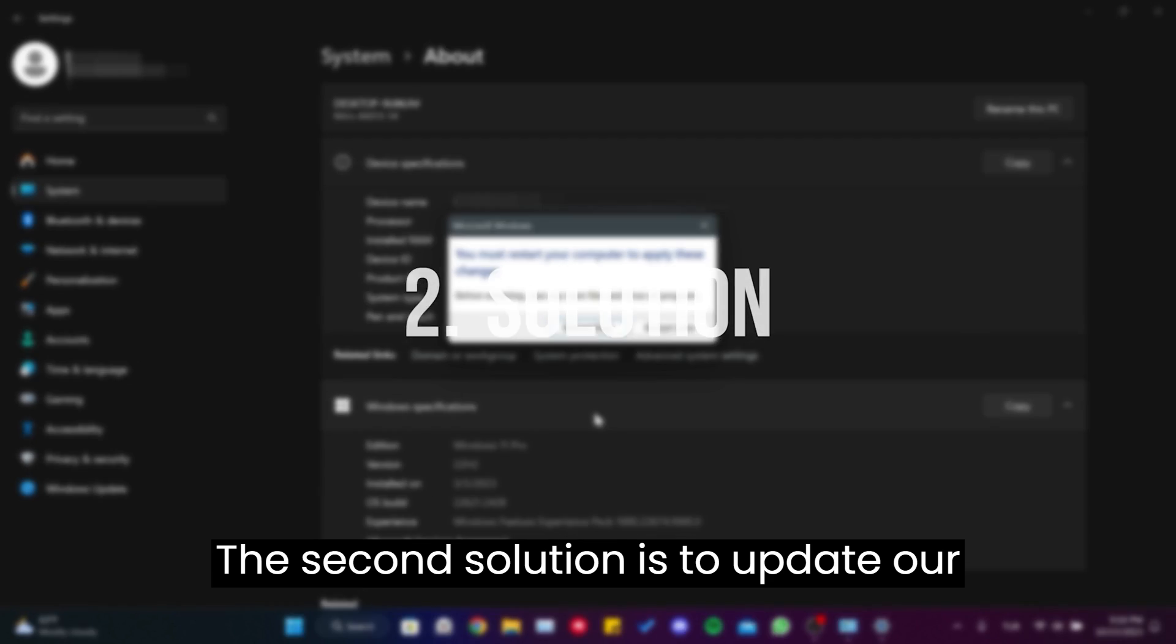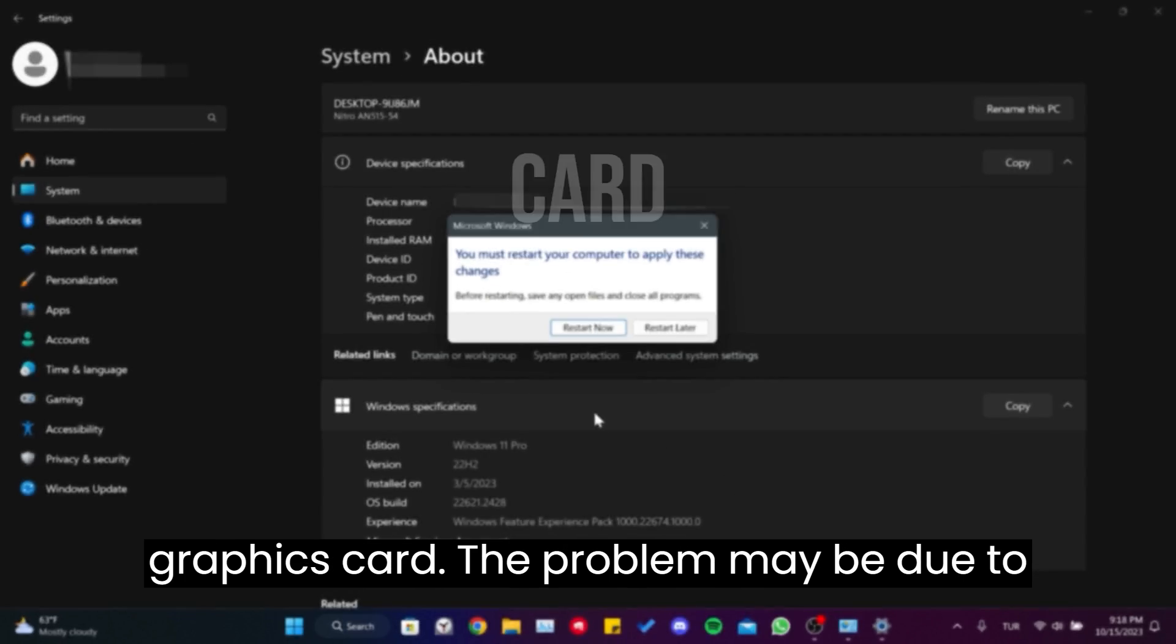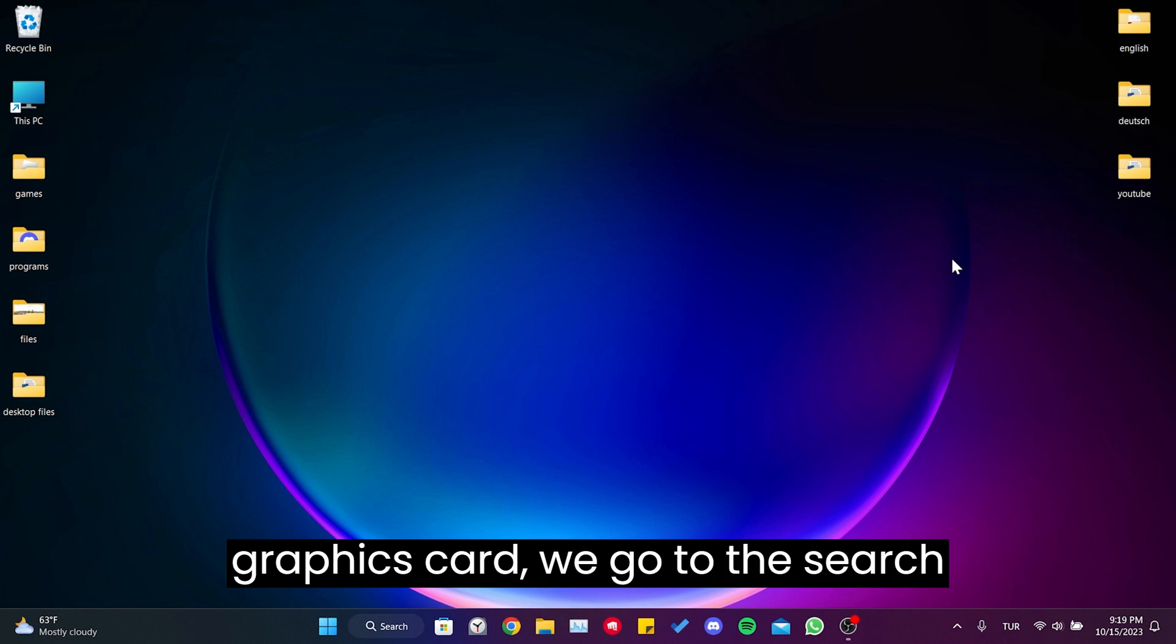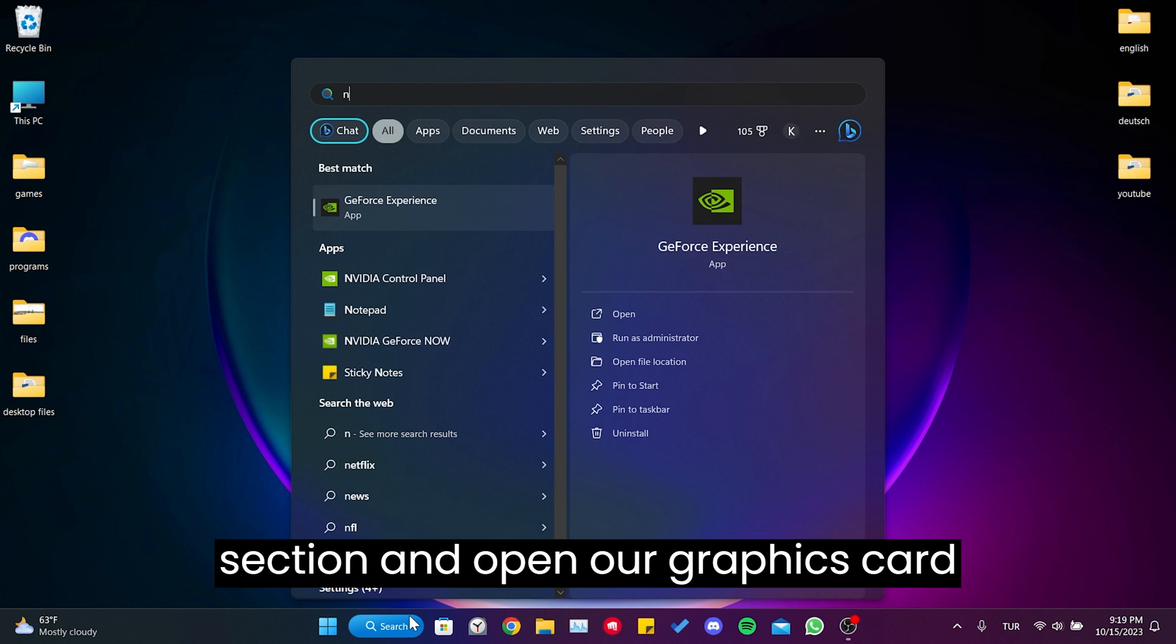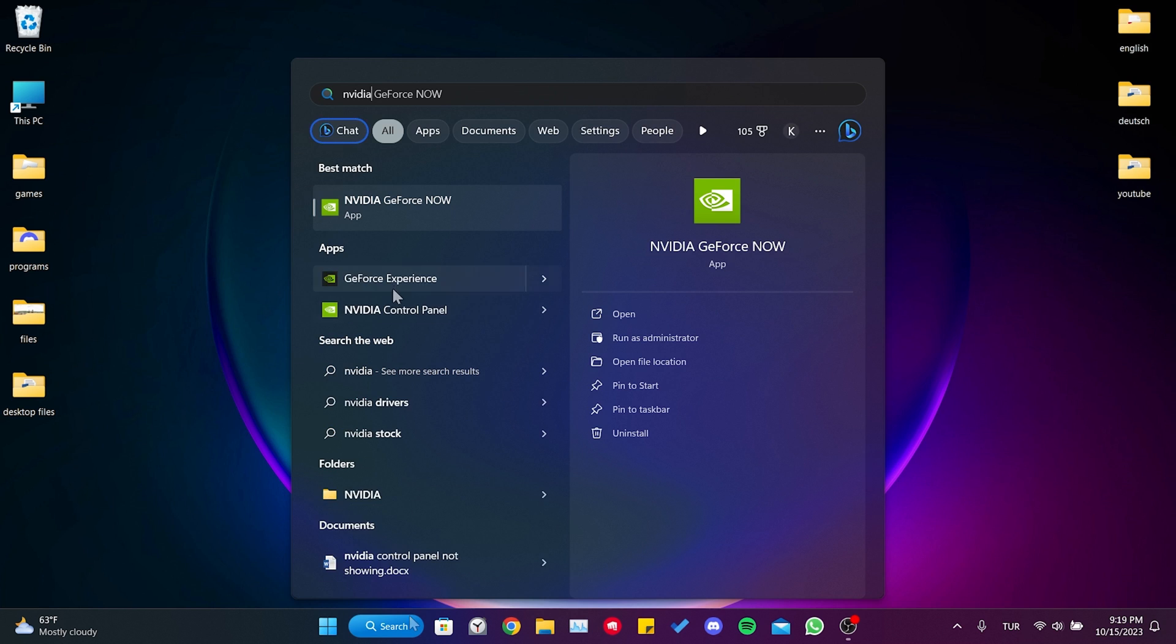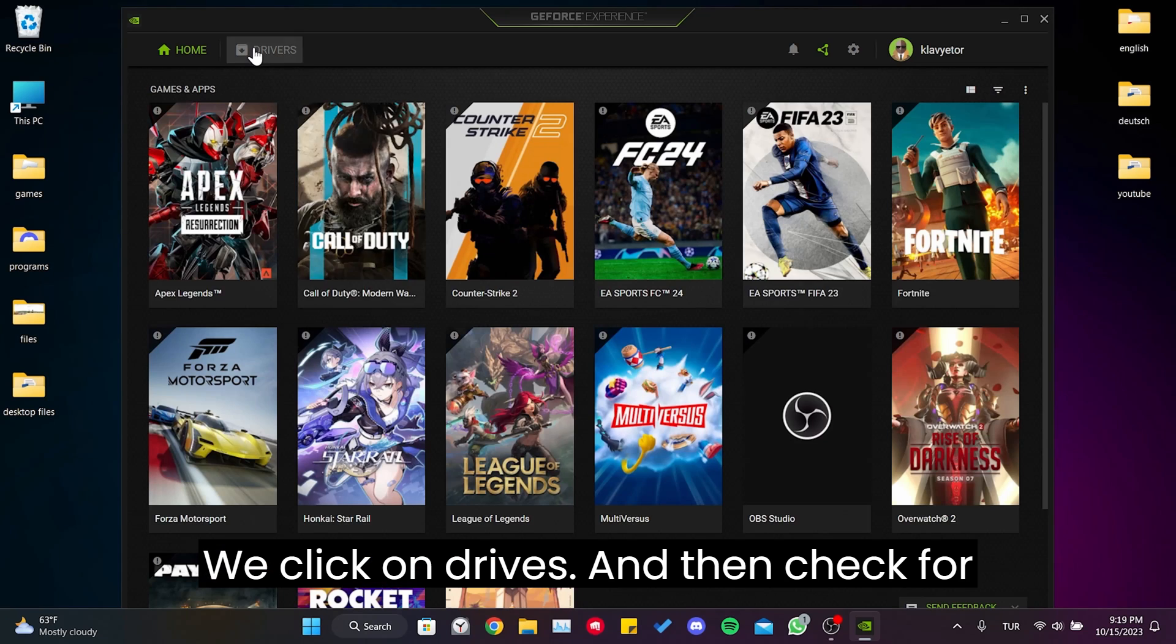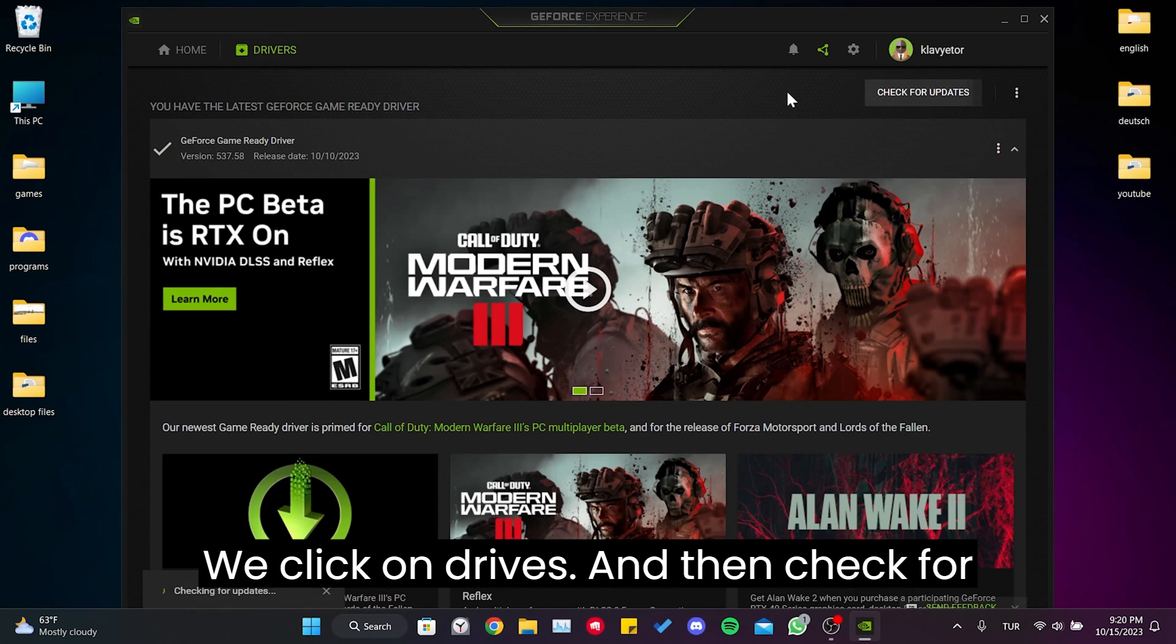The second solution is to update our graphics card. The problem may be due to an outdated graphics card. To update our graphics card, we go to the search section and open our graphics card program. We click on Drivers and then Check for Updates.